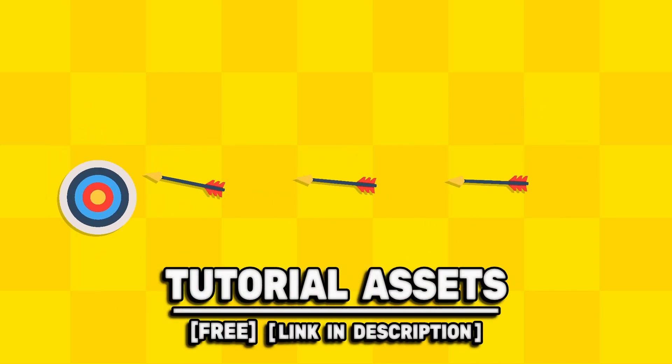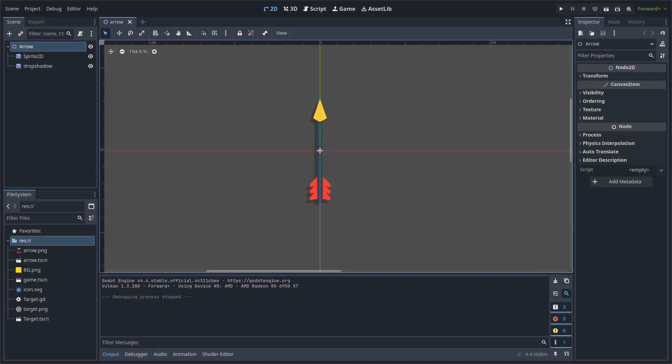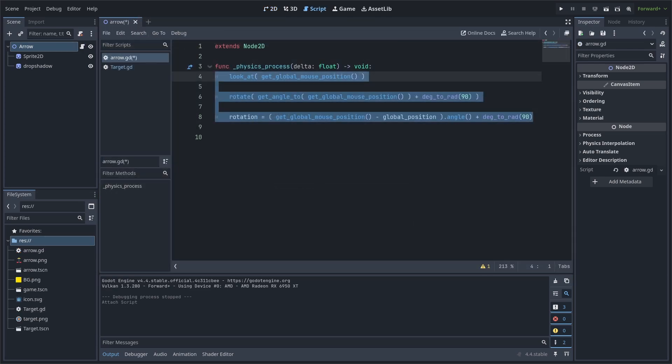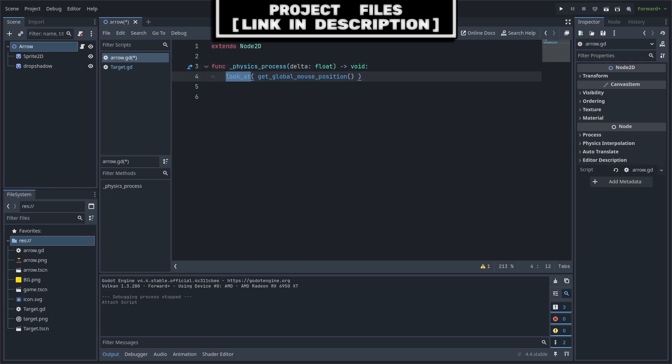You can download the art scene in the video for free, link in the description. There are a plethora of ways to make a node rotate towards the mouse or any other node in the scene. Add a script to the node that you want to rotate. You can use any of these three methods to rotate your node.